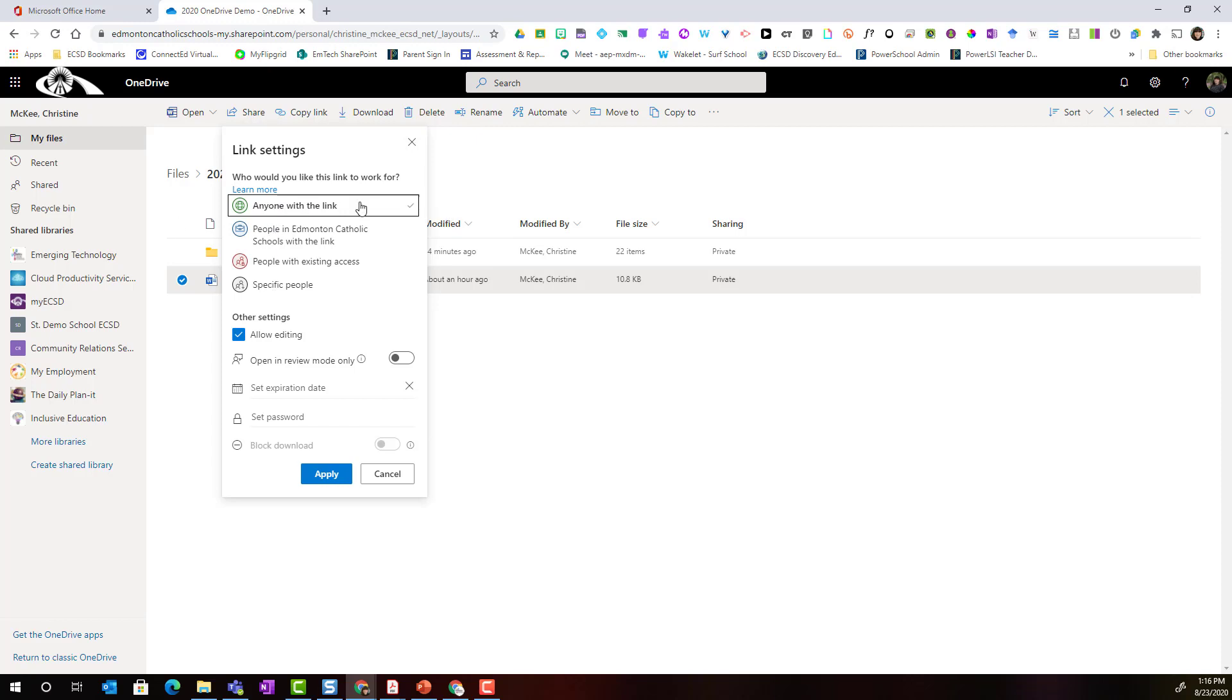Notice that when I select anyone with the link I have additional options. I can set an expiration date for the link. Maybe I only want people to have access to edit this document for a month. I could set an expiration date.